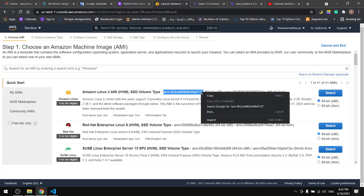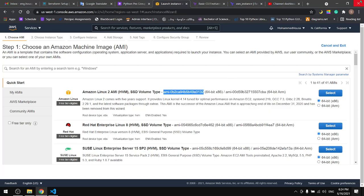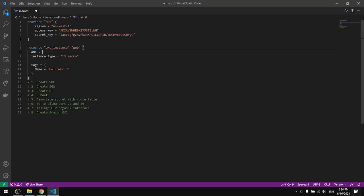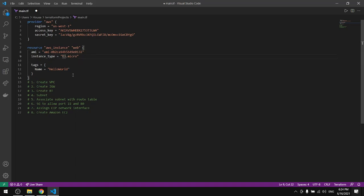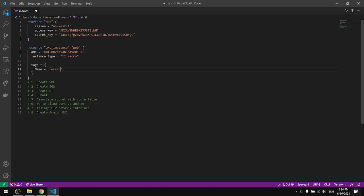I'll take this image ID and paste it in here between quotation marks. Here we have the instance type T2 micro, and here is the name tag for the instance. I'll name it server. This is it, all you need to do now is save and then go to your terminal.